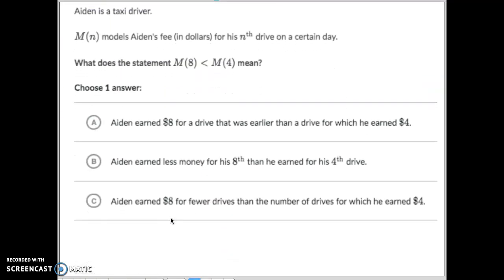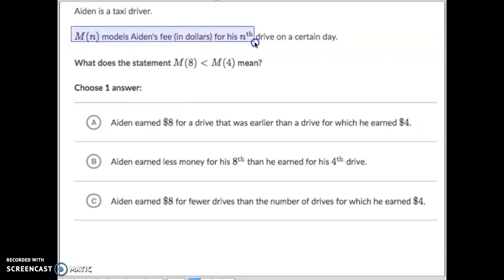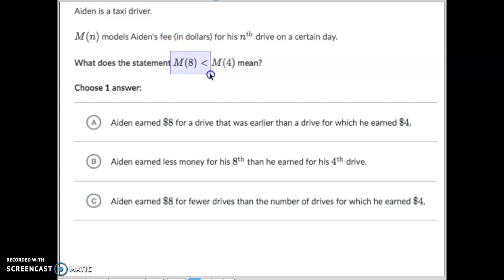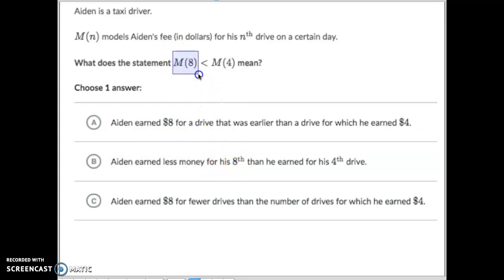Second example: Aiden is a taxi driver. M of N models Aiden's fee — how much he earned — for his Nth drive each day. This gives the overall fee for his 8th trip and this gives the overall fee for his 4th trip. On his 8th trip he made less than his 4th trip. Letter A says Aiden earned eight dollars — nowhere does it say he earned eight dollars, so we don't know that.